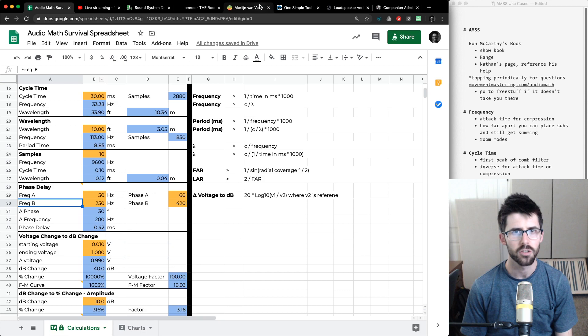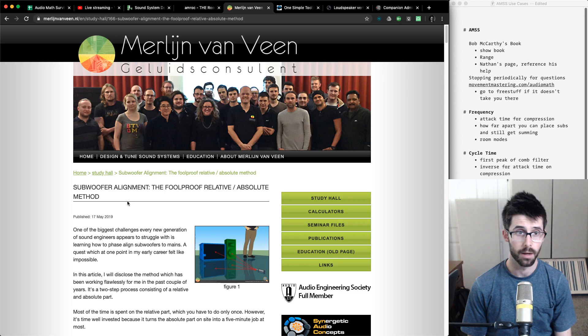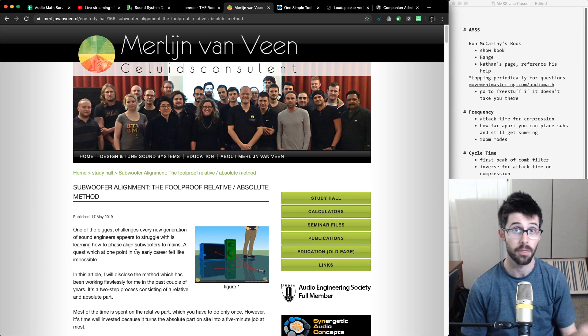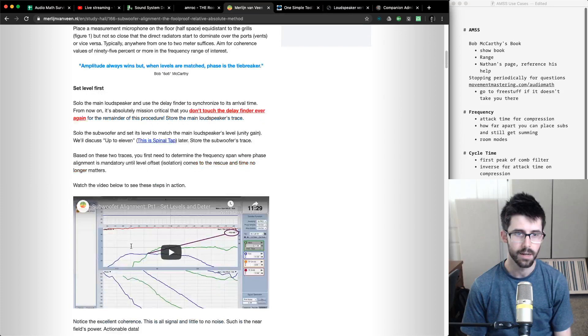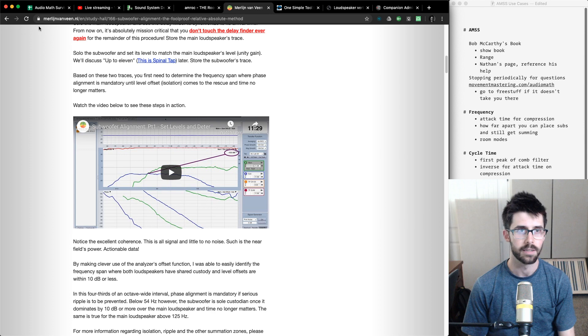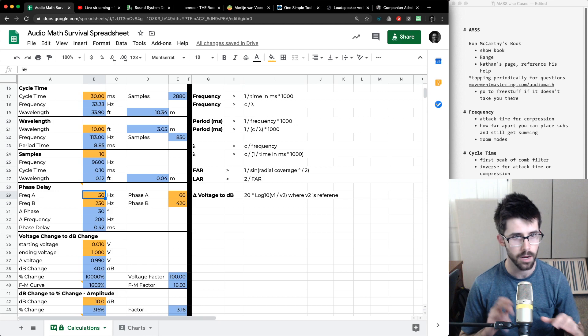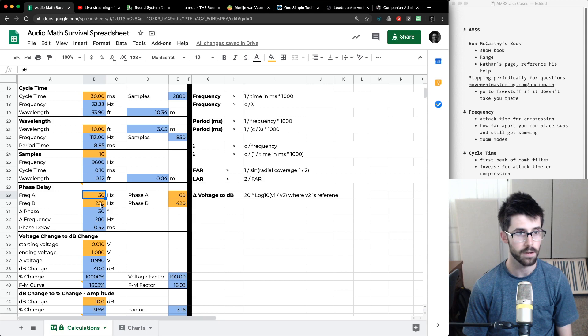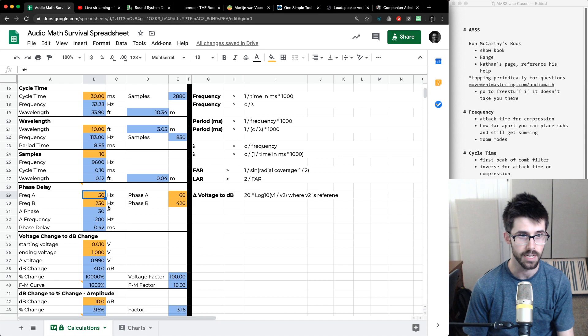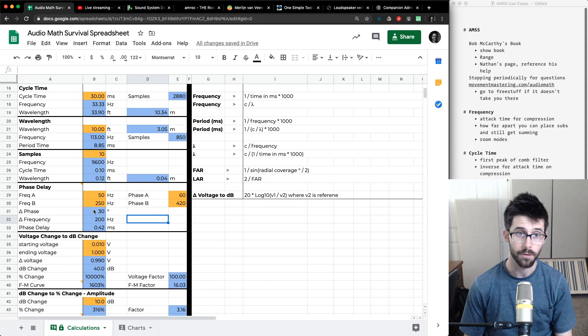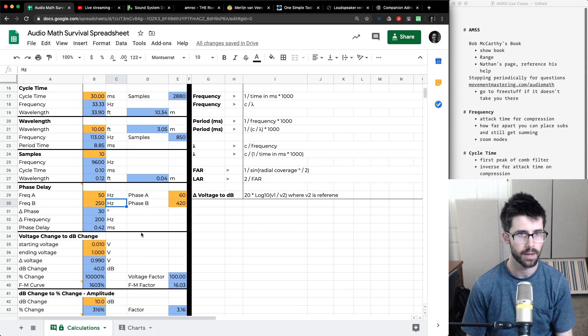Next is phase delay. Merlin Van Veen has a wonderful article called the Sub Alignment Foolproof Relative Absolute Method — that's the method I use for aligning subs. You need to calculate phase delay between your mains and sub to align them. I recommend watching his full video, but you can take the data you get in the field, put it in here. If I have 50 Hz and 250 Hz as my frequencies, or just 100 Hz, you pick two numbers that give you a delta frequency, determine the phase offset, and get the phase delay — which is super neat.